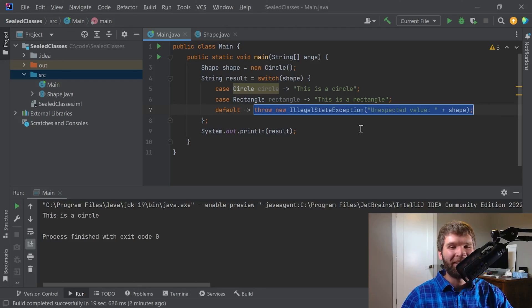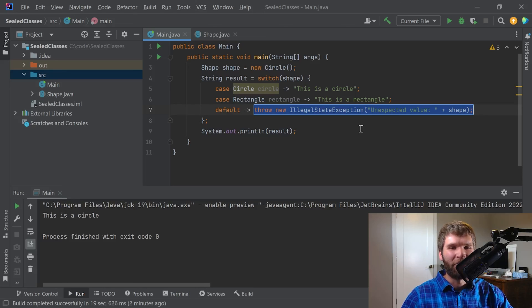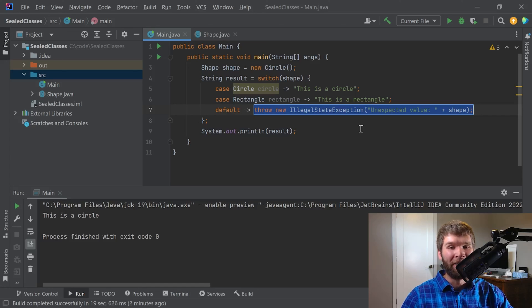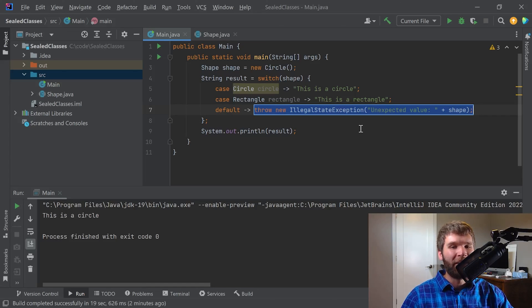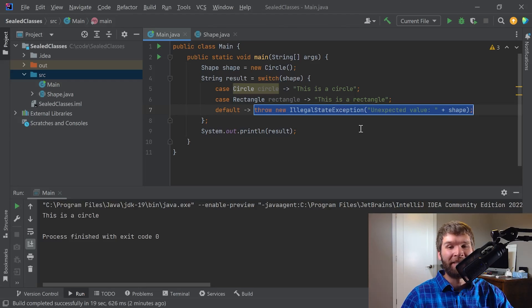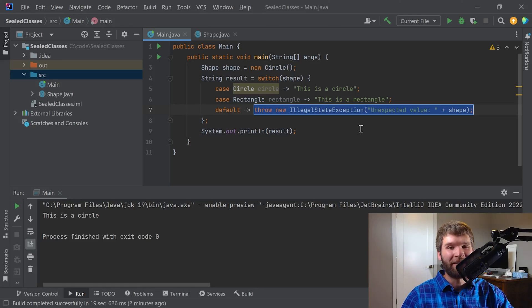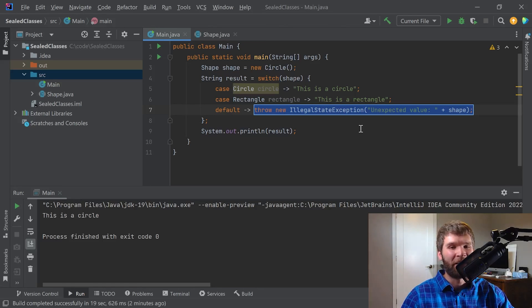Generally speaking, sealed classes and interfaces, I think, are an awesome addition to the language. And I think as more folks get to know how they can be used and what their benefits are, I think we'll see them more and more in code. Additionally, since they were added as an official feature in JDK 17, as more and more people move to the LTS JDK 17 or 21 when that comes out, I think we're going to start seeing it more in code.